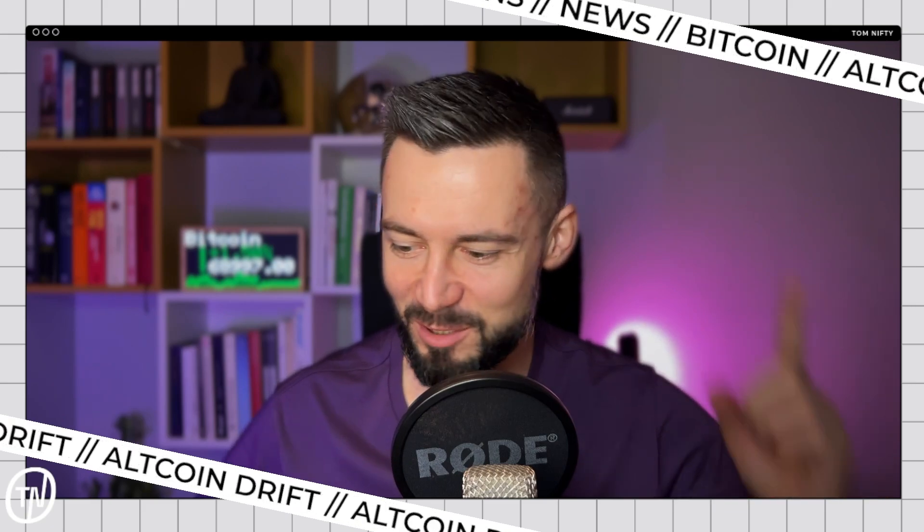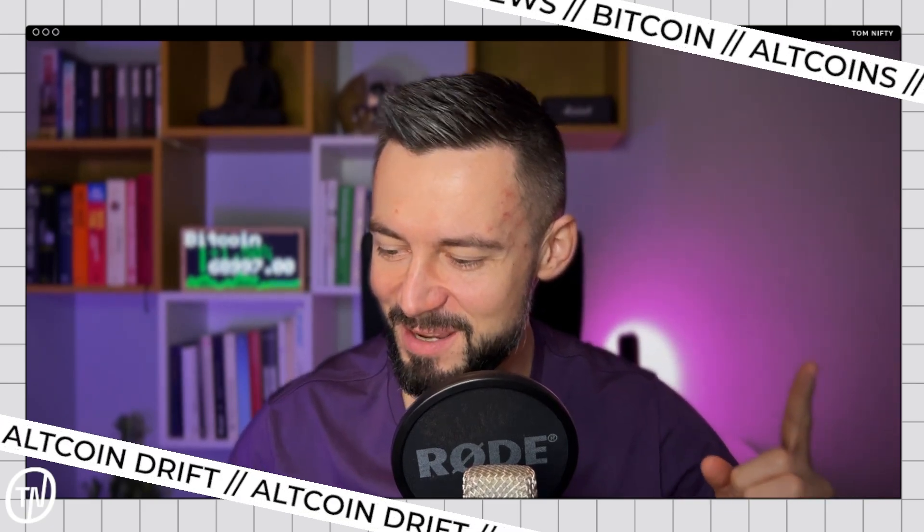Good morning, Degens, and welcome to another episode of Altcoin Drift. I am Tom Nifty, and this is your 5-minute pit stop to boost the Altcoin game. So let's freaking go, guys.